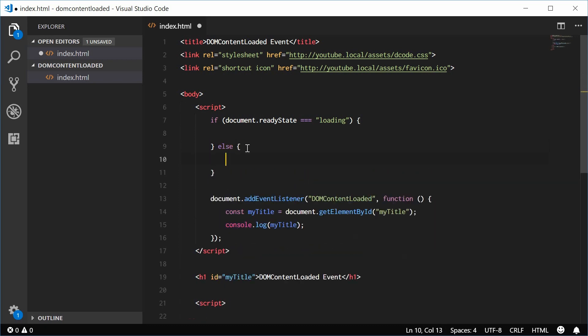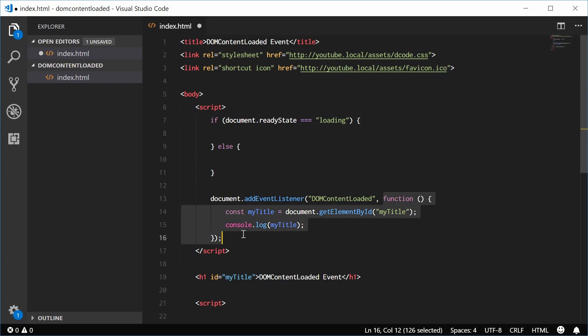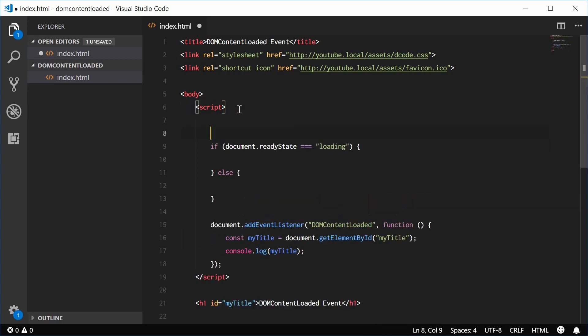Otherwise, we're going to run this function separately. So let's actually move this function right here into a separate function.